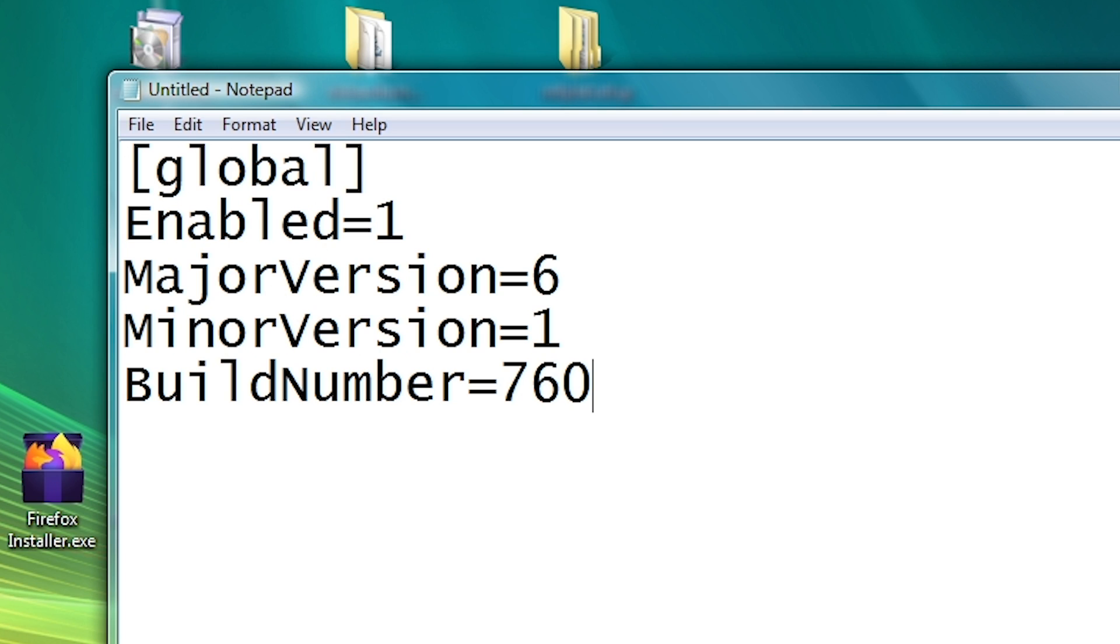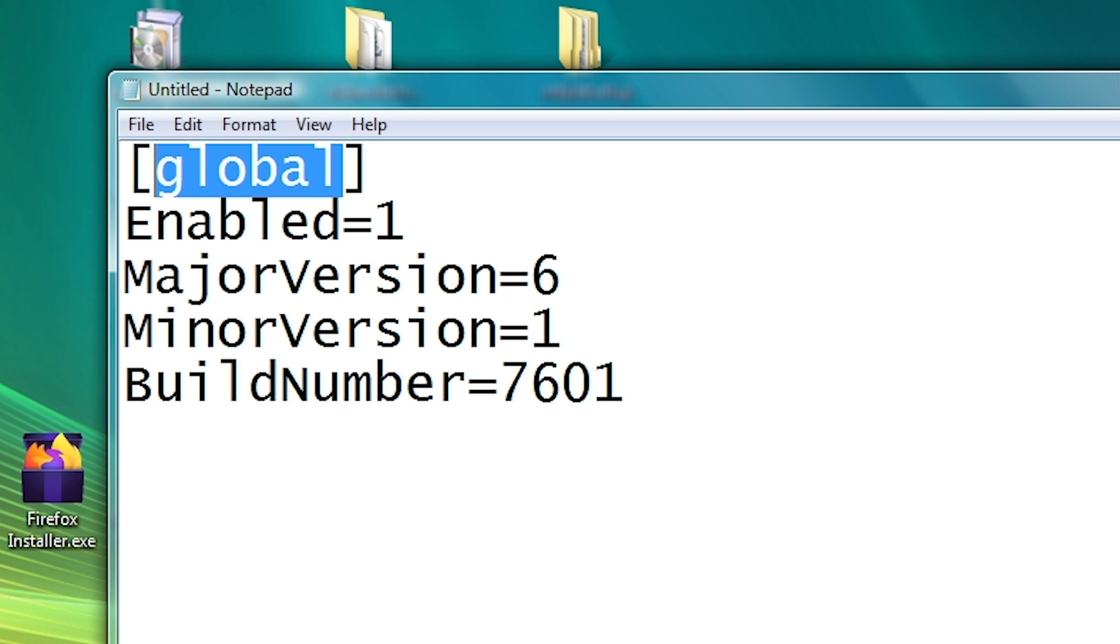Build number is whatever Windows build number you want to be reported. So I'm going to put 7601, which is Windows 7 SP1 RTM. Now, whatever you have in the brackets up here is basically what you're telling these version numbers to be applied to. So Global will apply it across the entire system.